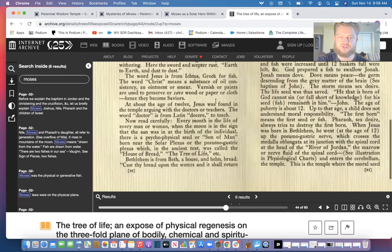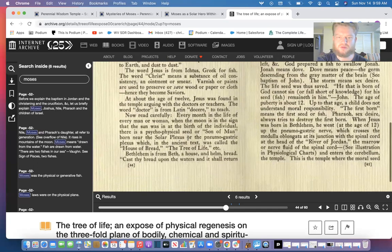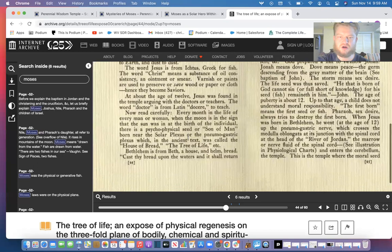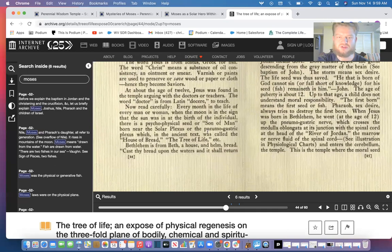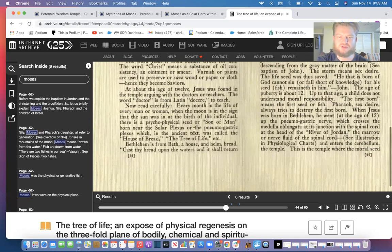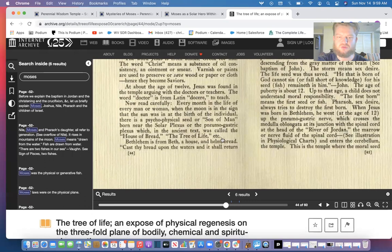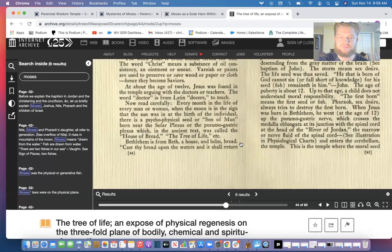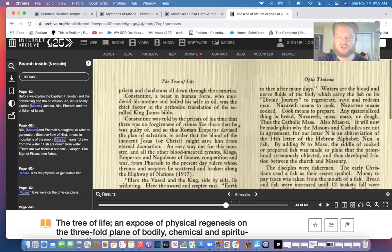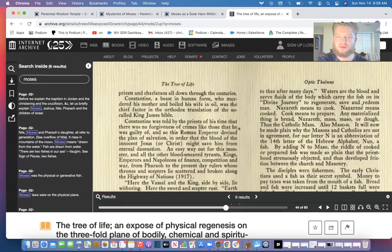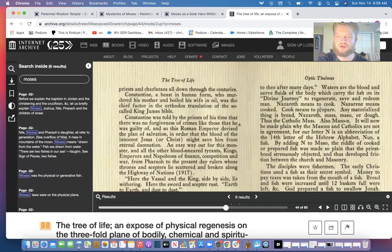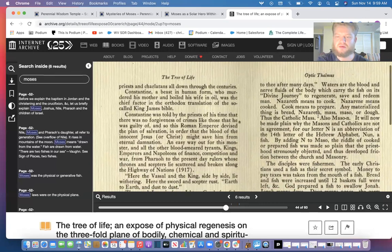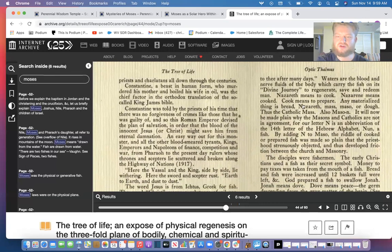At the age of about 12, Jesus was found in the temple arguing with the doctors or teachers. The word doctors from Latin docere, to teach. Now read carefully: every month in the life of every man or woman when the moon is in the sun sign that was in the birth of the individual, there is a psychophysical seed or son of man born near the solar plexus or the pneumogastric plexus, which in ancient text was called the house of bread. Bethlehem is from Beth, the house, and Lechem, bread. Cast thy bread upon the waters and it shall return to thee after many days. Waters are the blood and nerve fluids of the body which carry the fish on its divine journey to regenerate, save and redeem man. Nazareth means to cook. Nazarene means cooked. Cooked means to prepare.